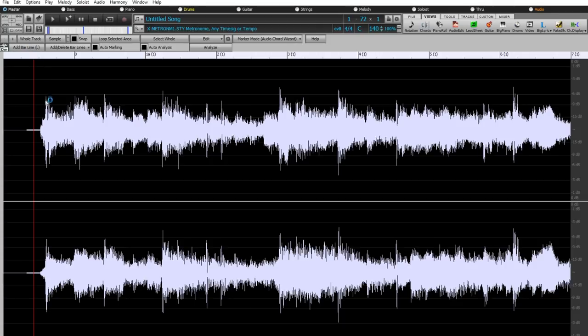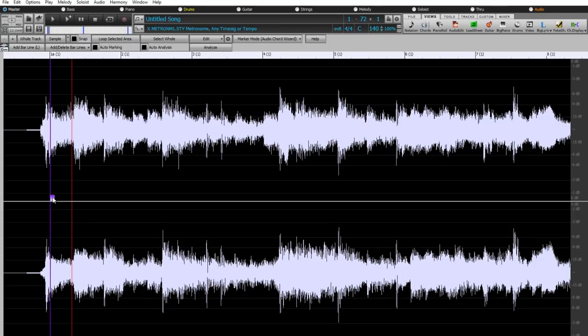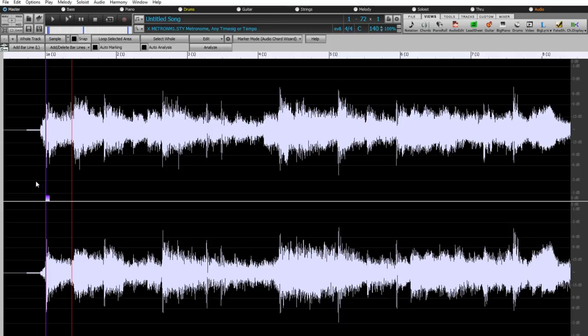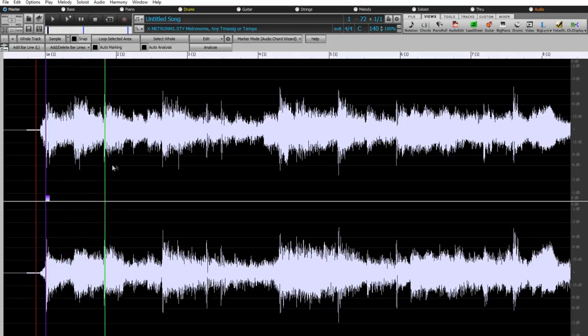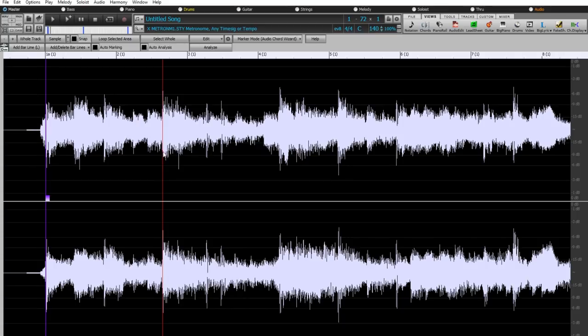So we can add a bar line here where the music starts by clicking the add bar line button. That puts a purple line on the waveform, and you can see it also has a little handle so you can move it around to get it exactly where it should be. And as I listen, I can tell that this is the second bar, so I'll add one there too.